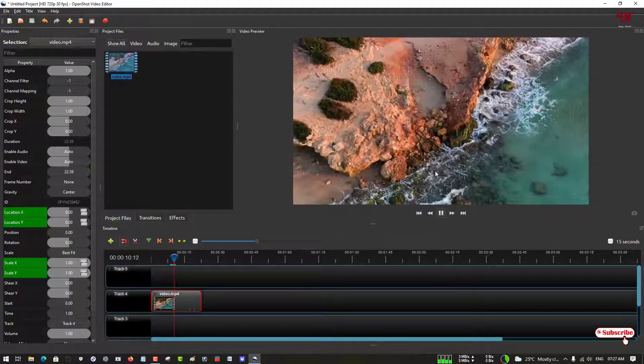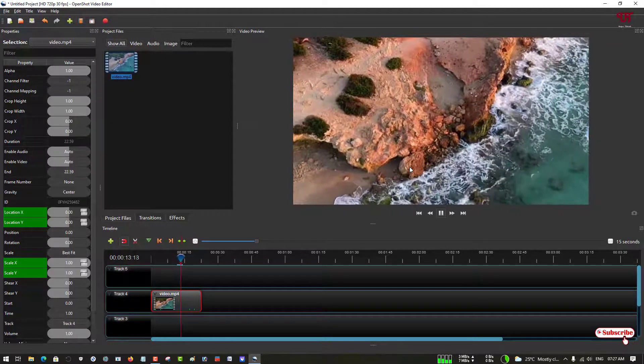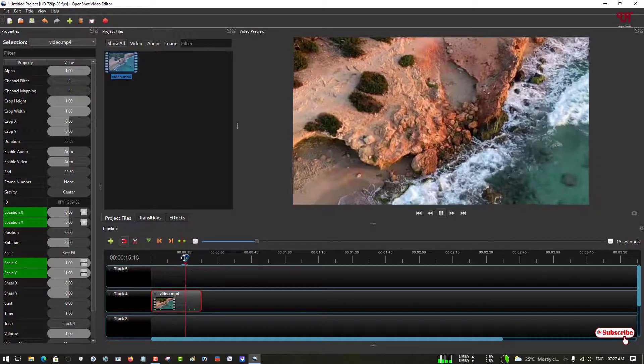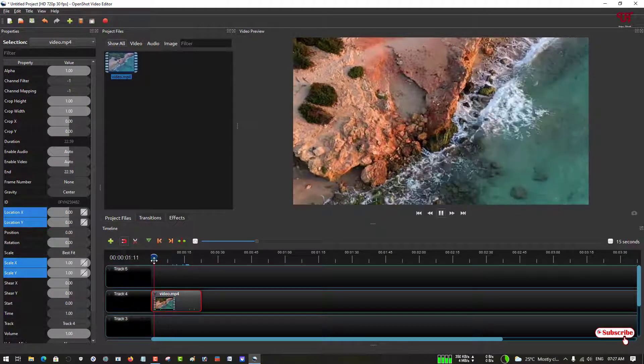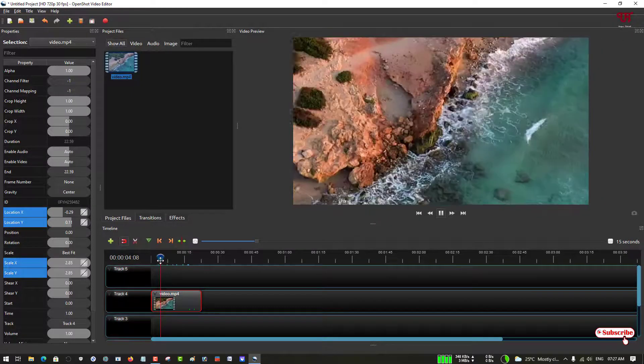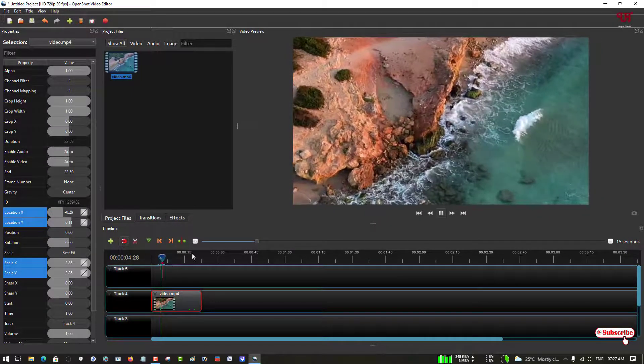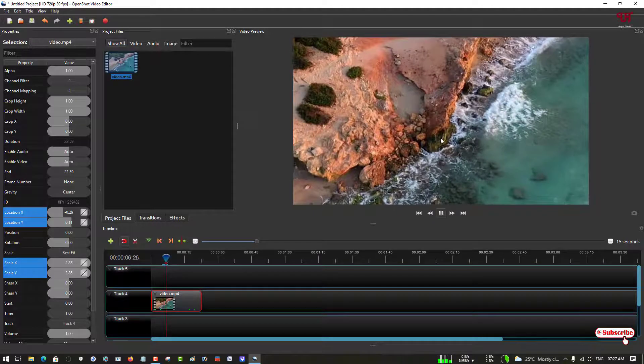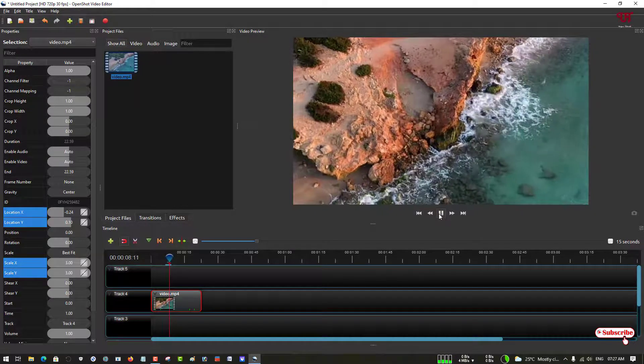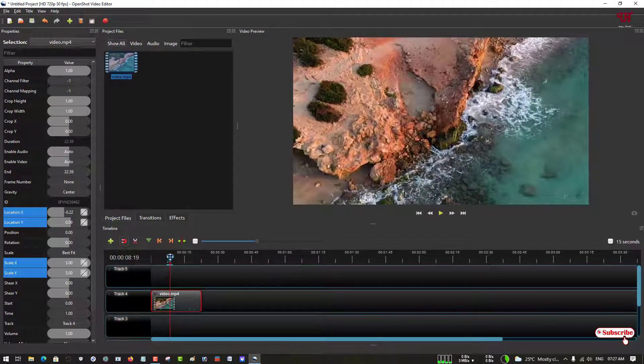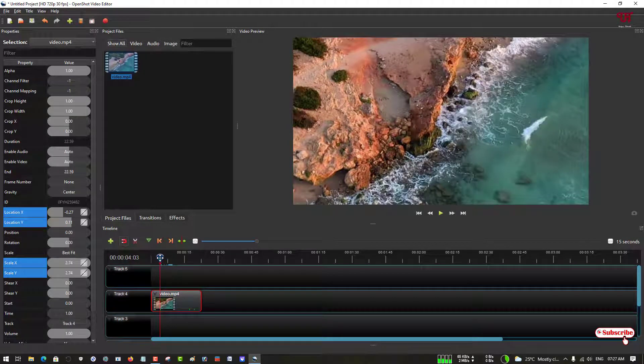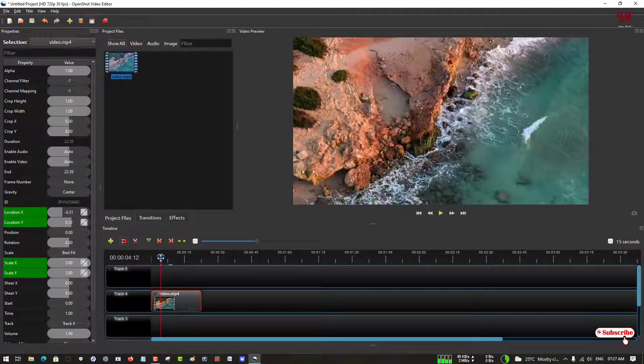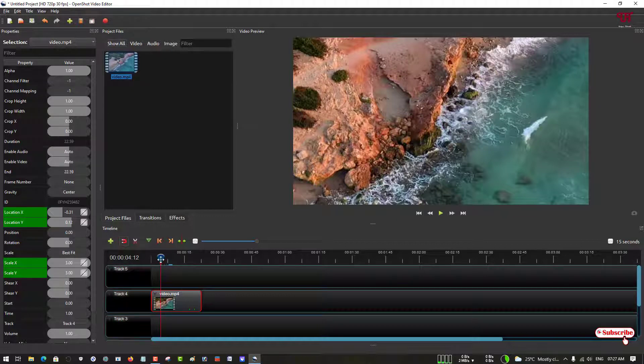You can see our video line is moving, so that means there is some error in your editing. You can see here the video is moving. It might happen when you try for the first time. Let me show you why it's happening like this. The exit value was minus 0.31 and 0.12, and scale X was 3 and 3.